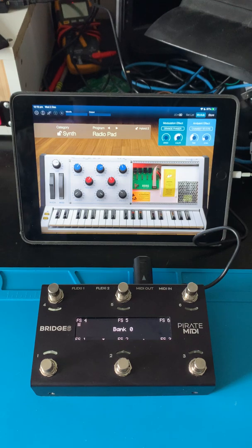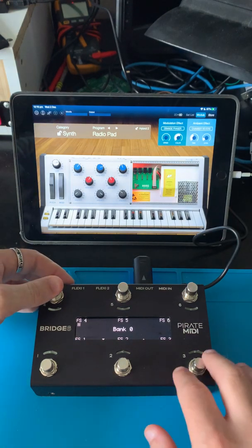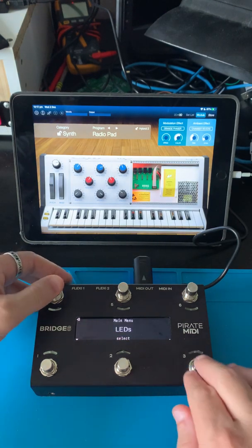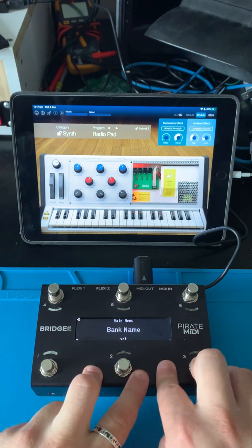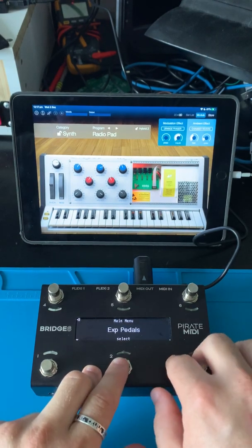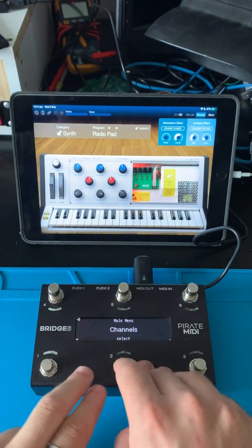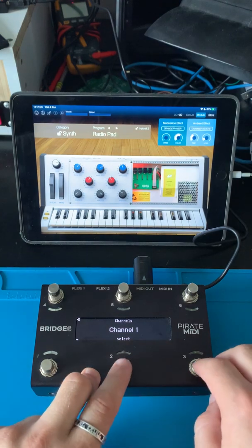And this doesn't have to be note on messages. Let's go in and take a look — this is the onboard MIDI messaging configurations. We can go to channels, and we'll go to channel 2.